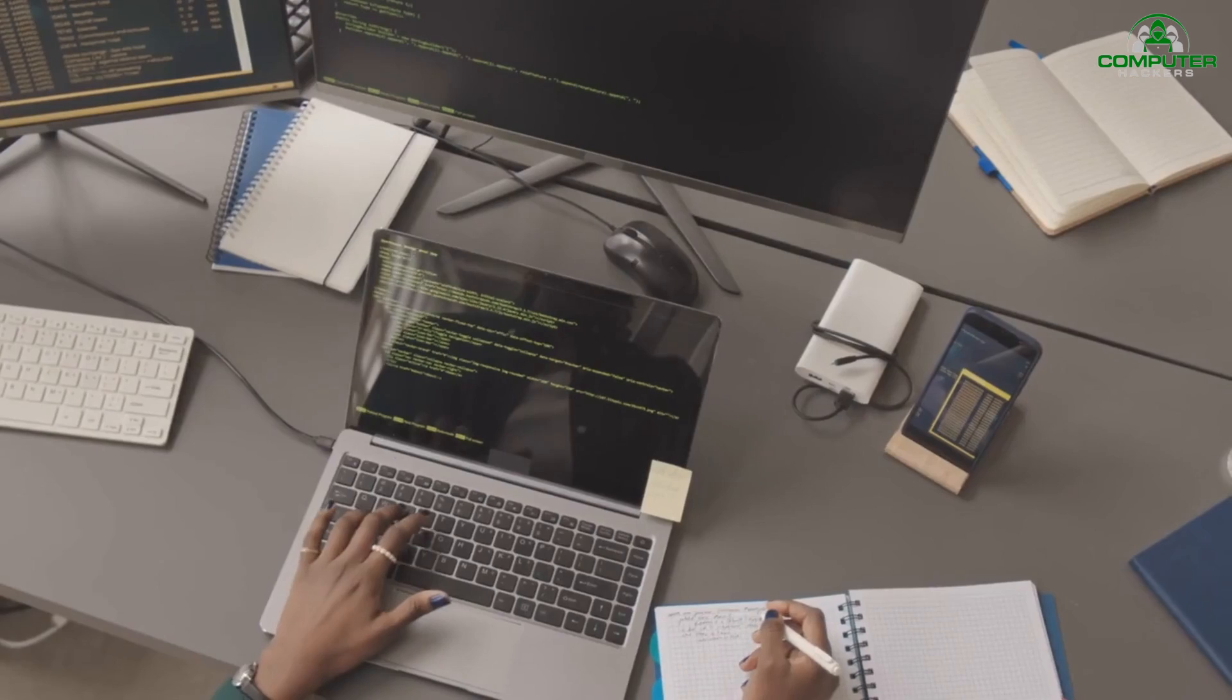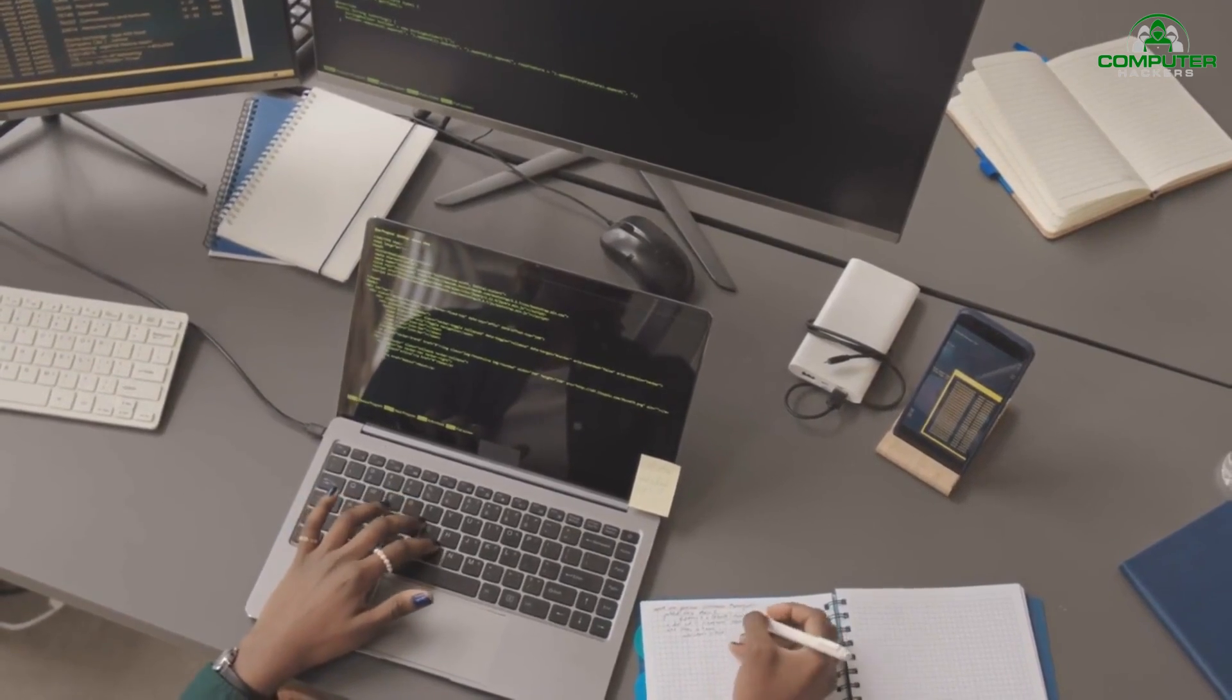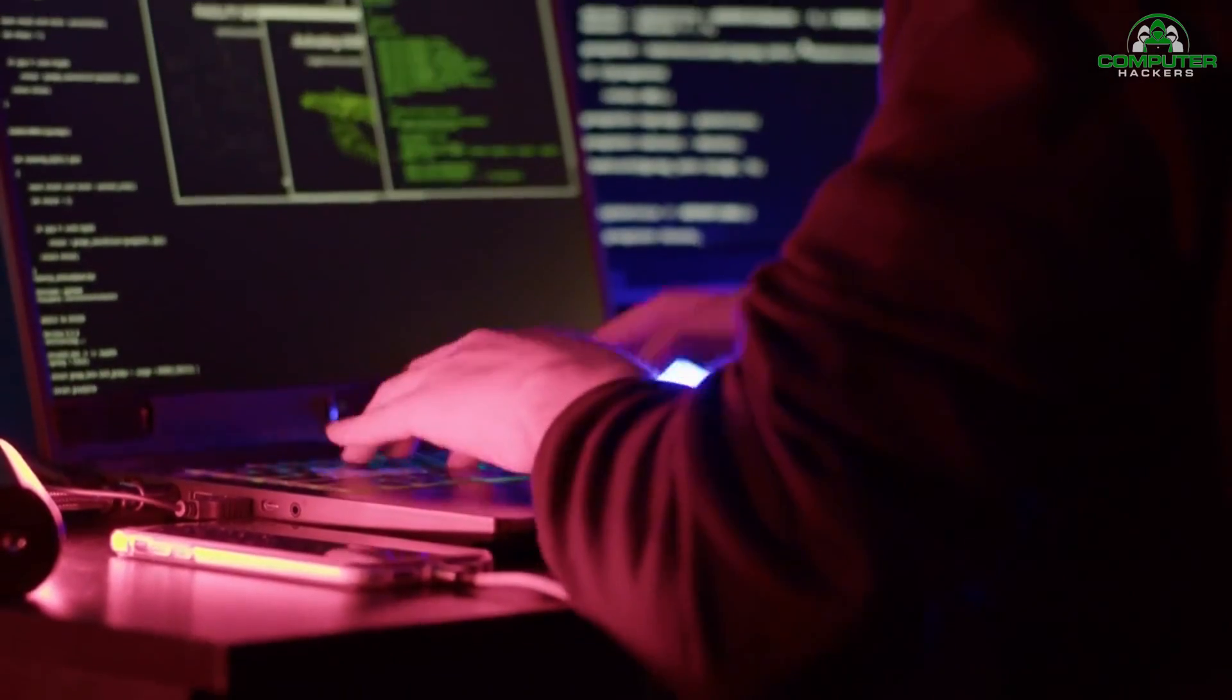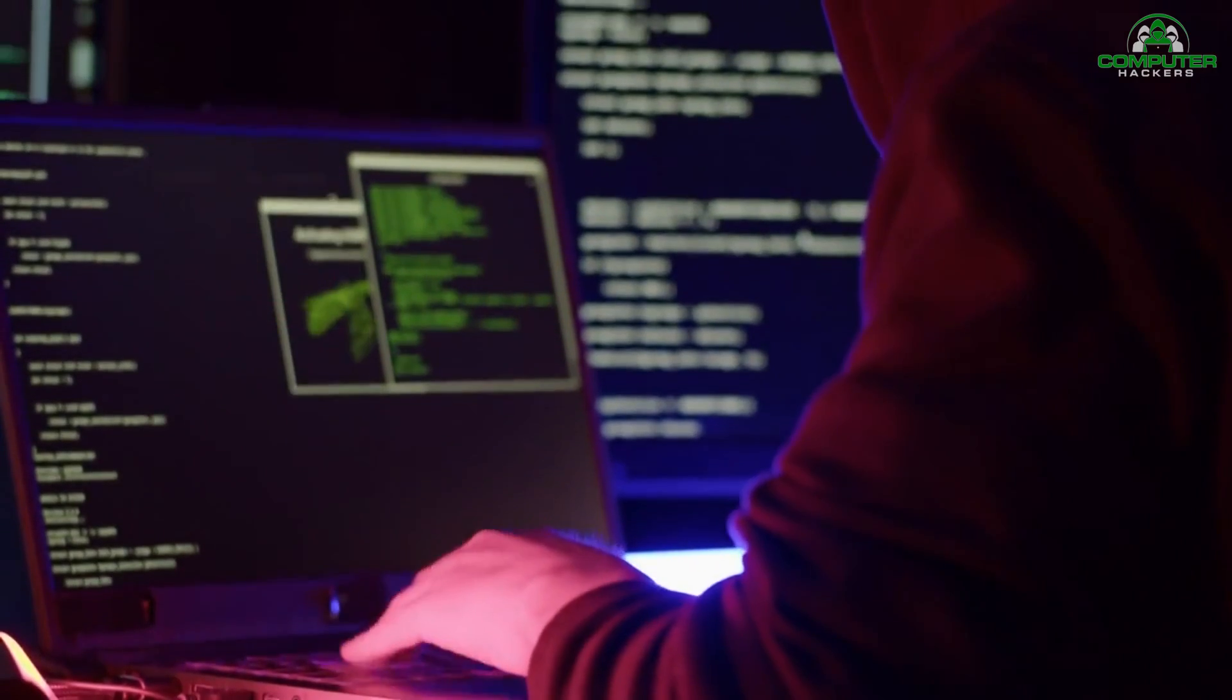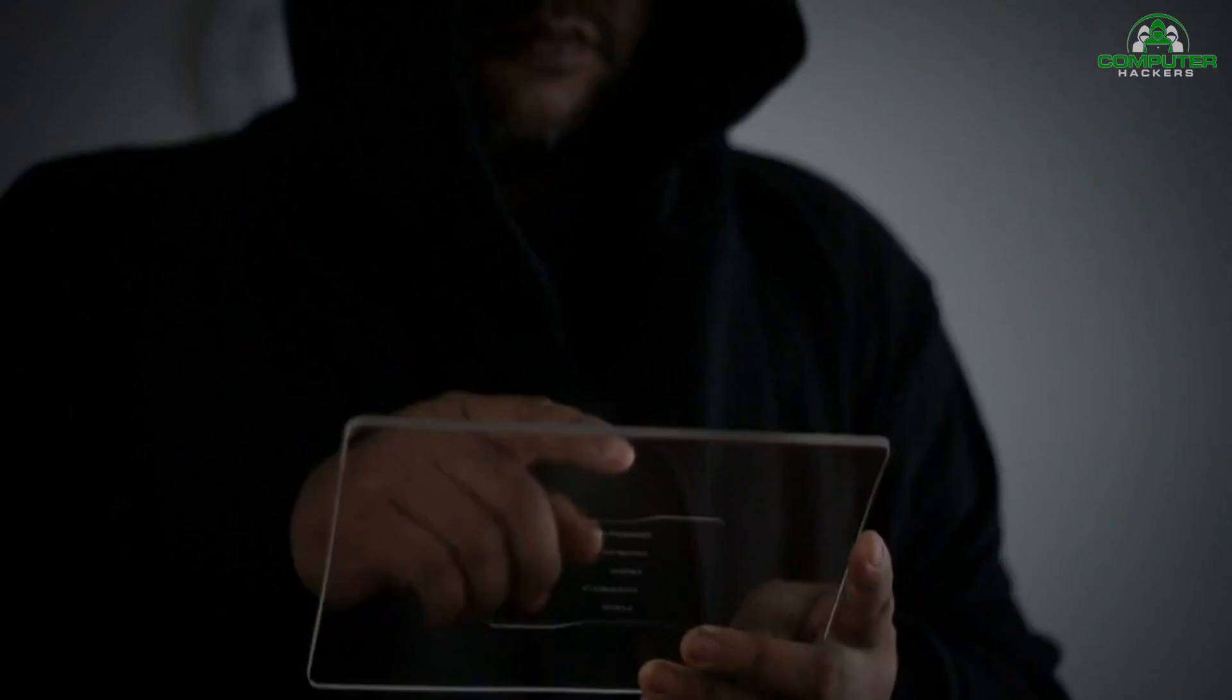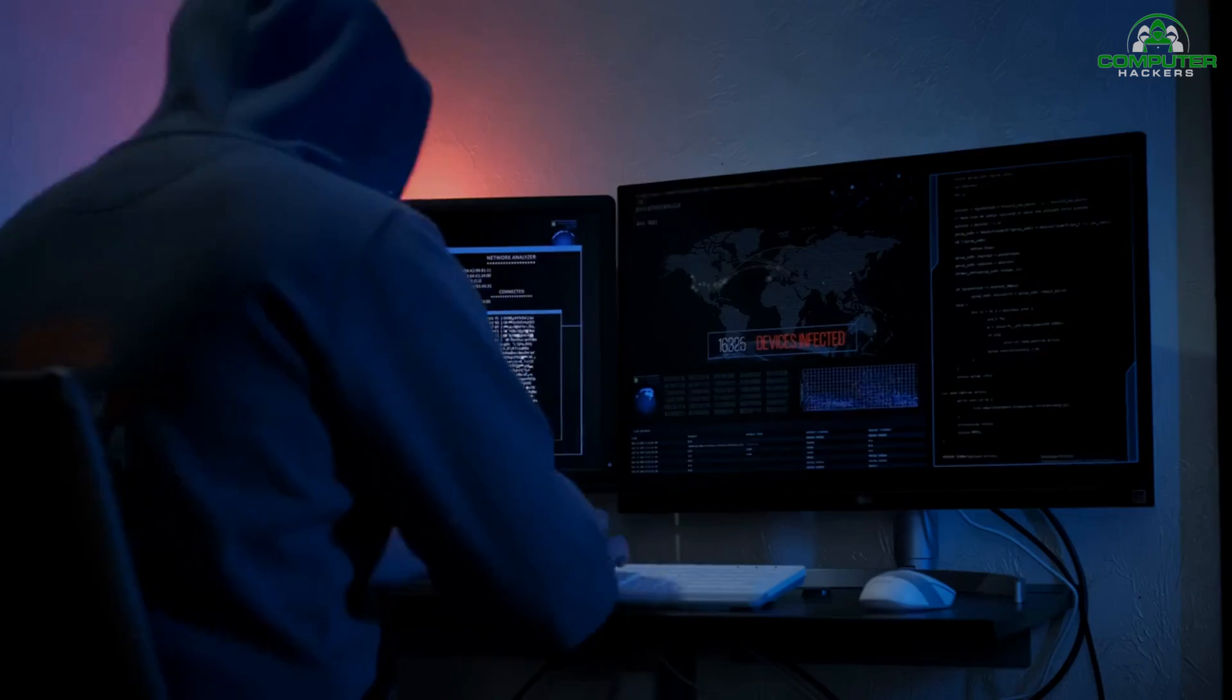Tester Perspective: Continuously monitor the application for any signs of security breaches or suspicious activities. Analyze logs, monitor system and network traffic, and use security monitoring tools to detect any anomalies or security incidents. Work closely with the development team to address and mitigate any identified risks.